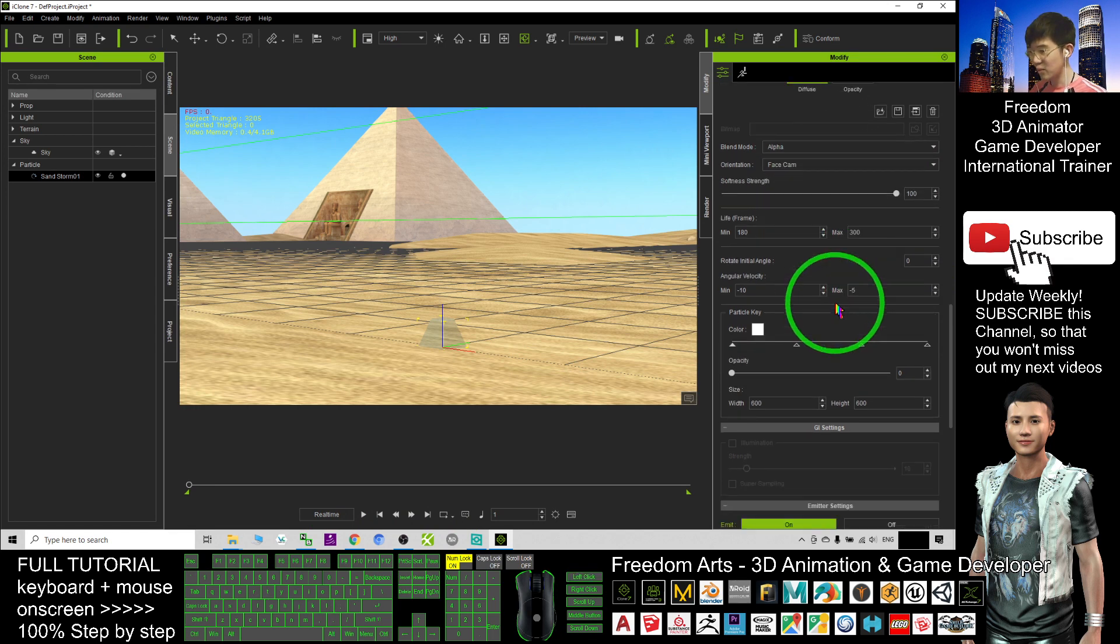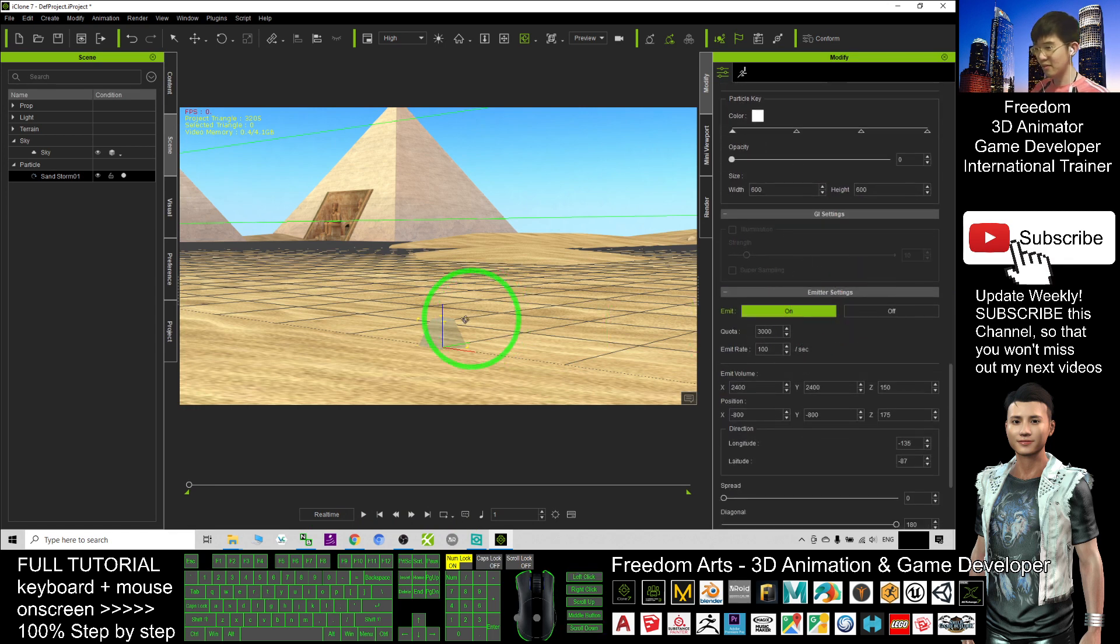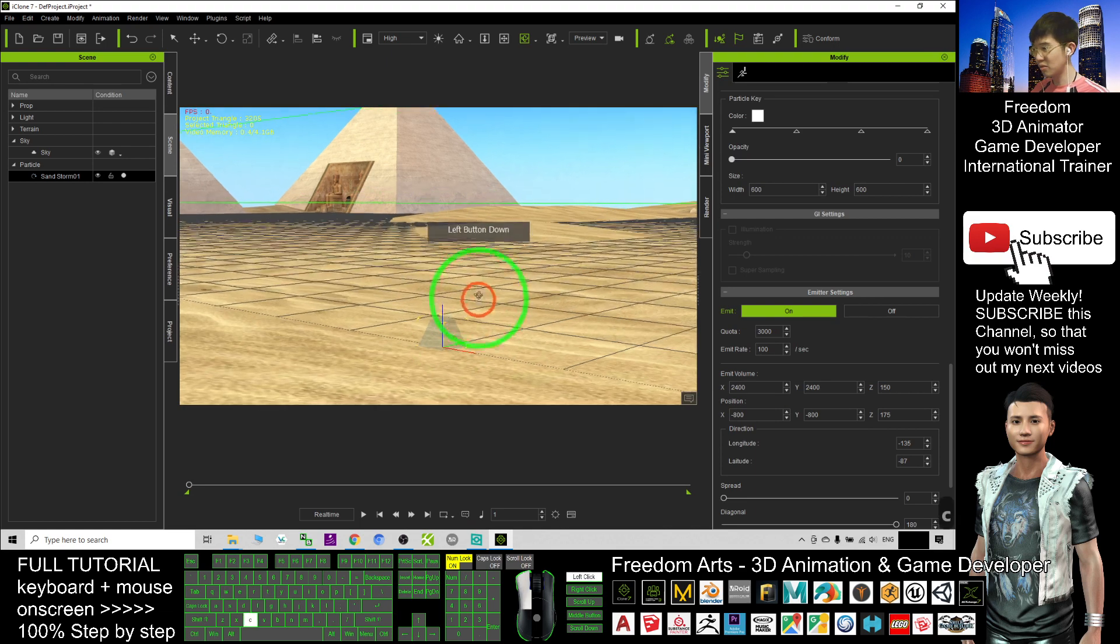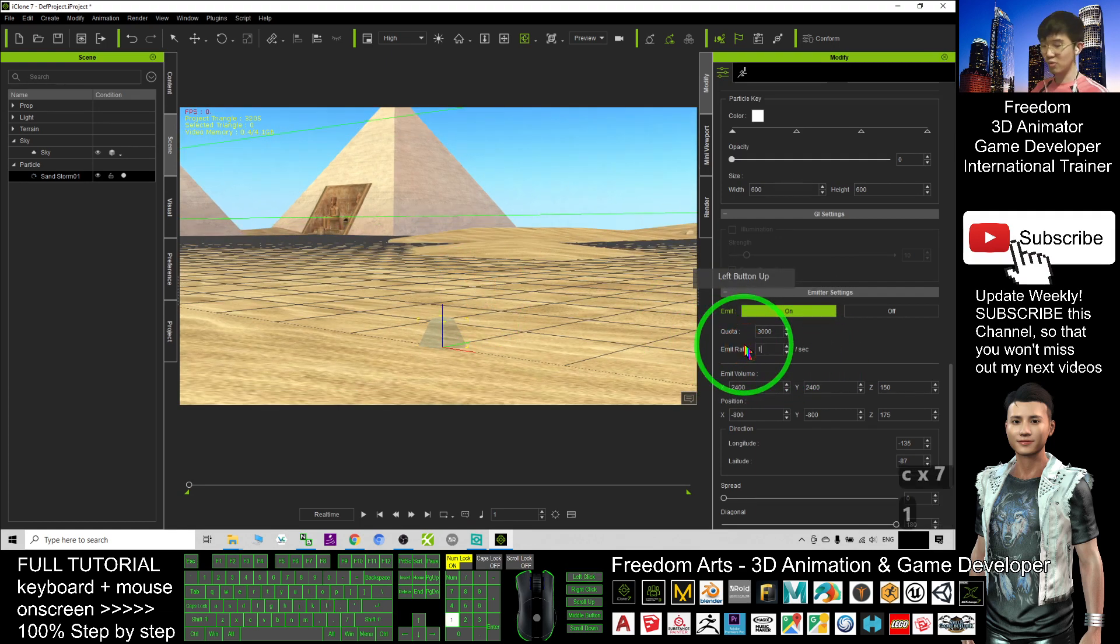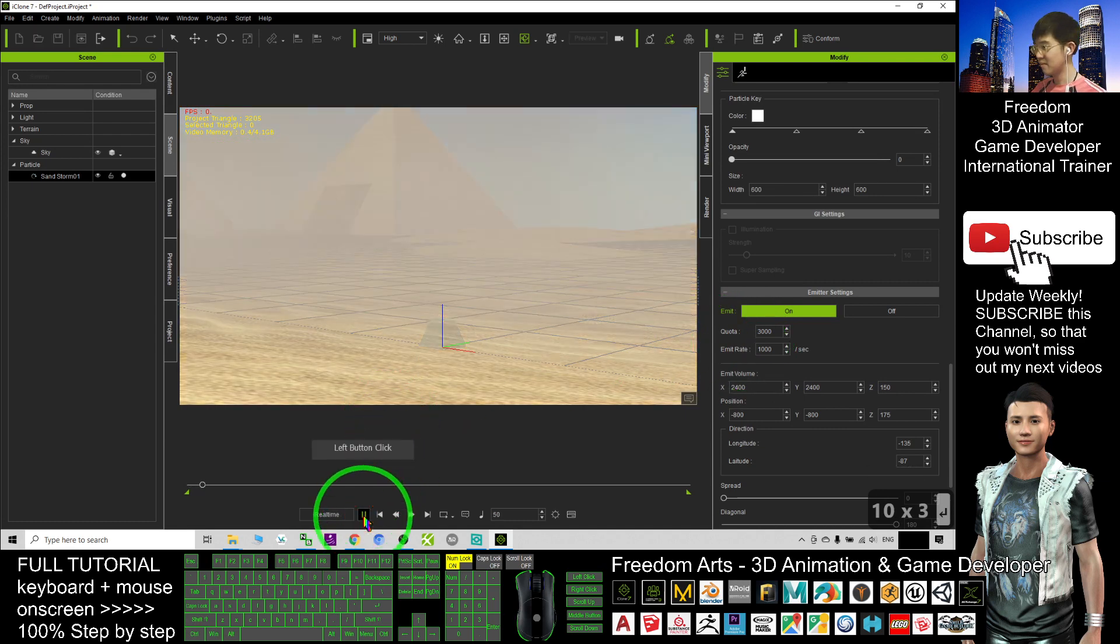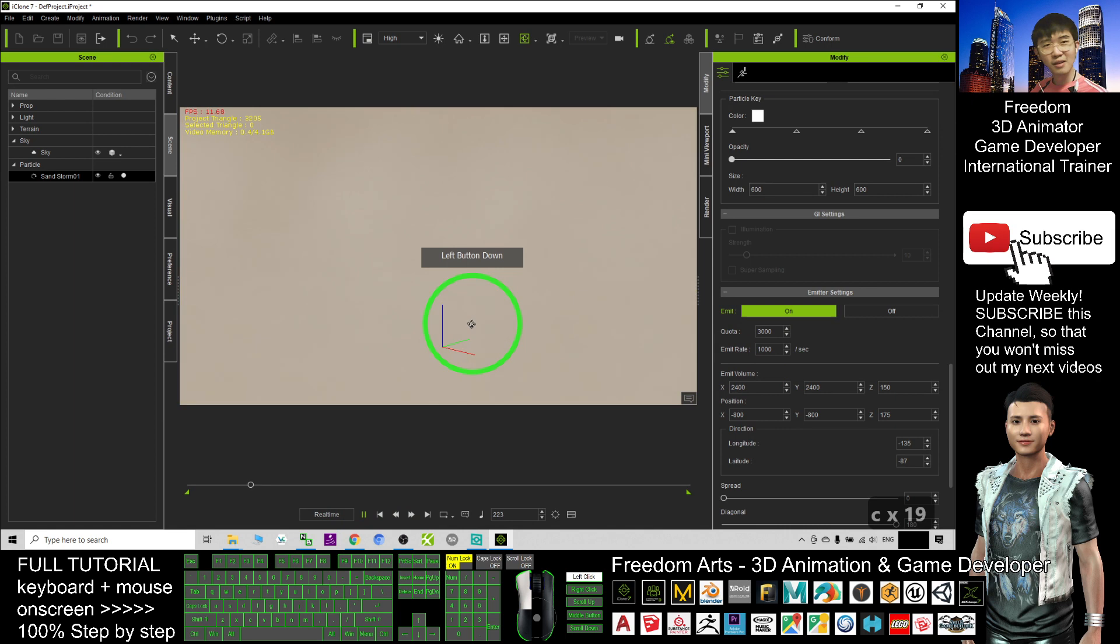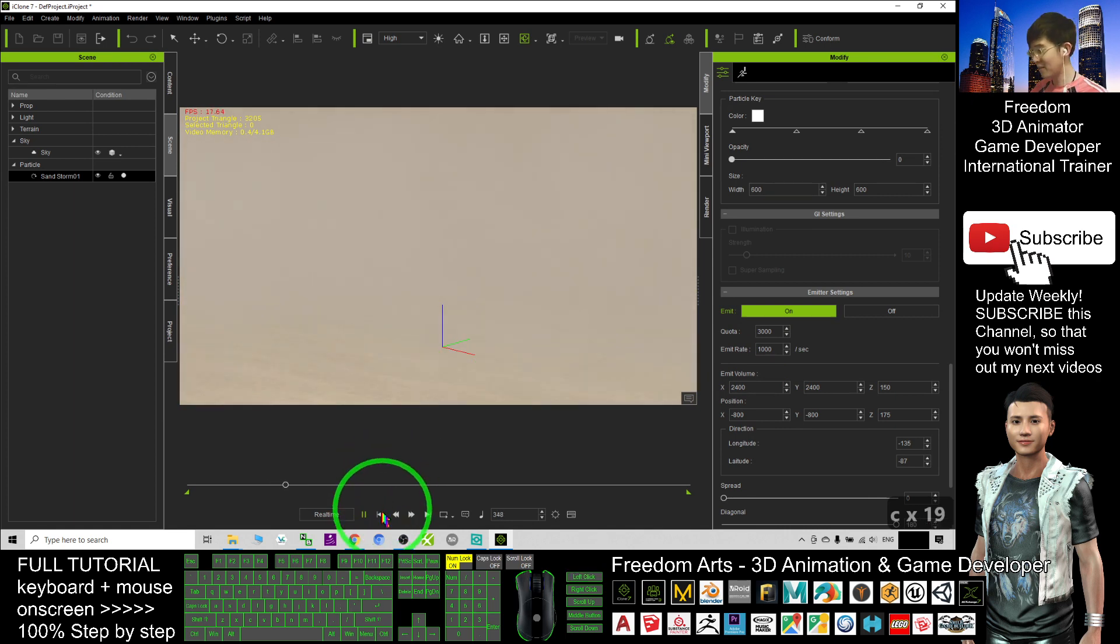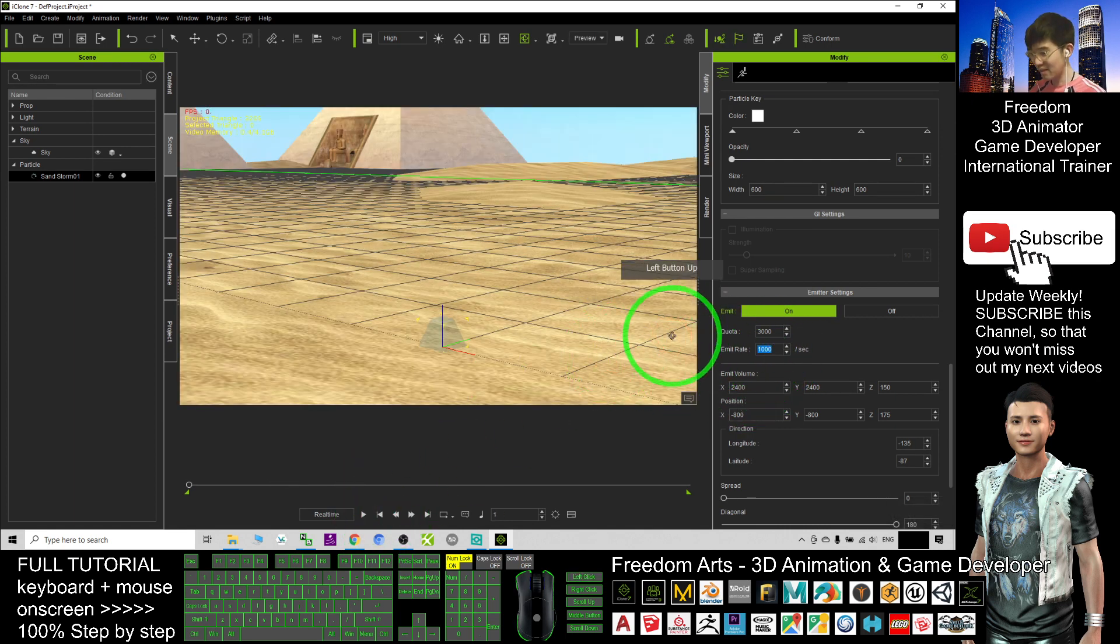Orientation, the alpha mode. You have so many variables for you to change. If the emit rate I change to 1000, what will happen? There will be really a lot that you can't even see. If I just make it 50.